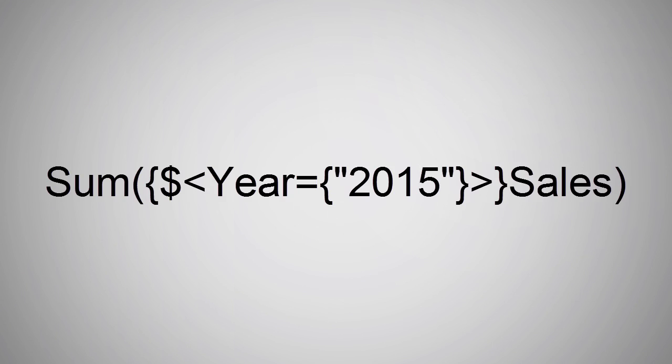Here is a Set Analysis expression in its simplest form. This expression simply summarizes sales for the year 2015 and takes into account current selections that are made within the user interface. Let's break this down and take a closer look.